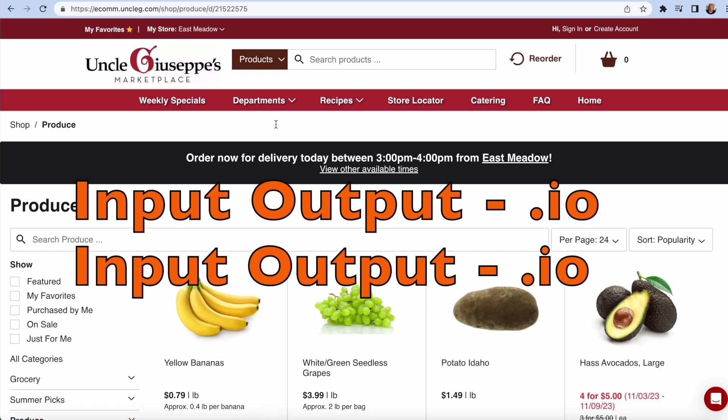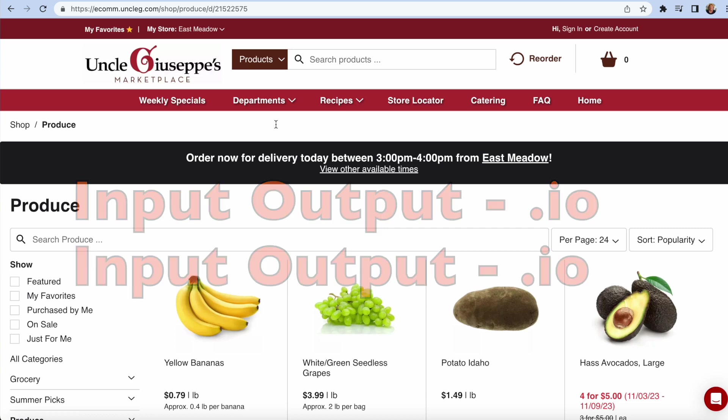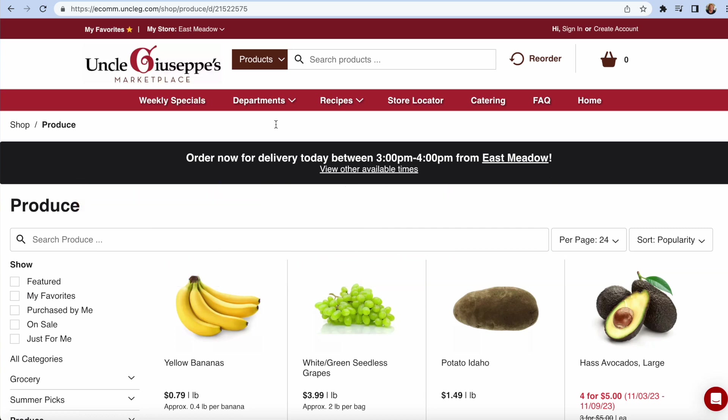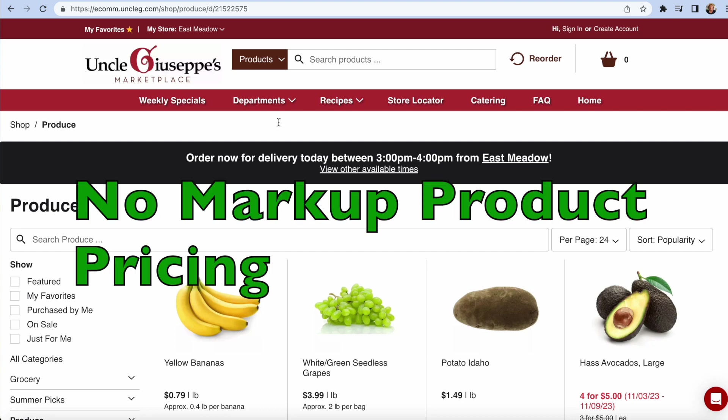When you shop directly, no middleman, they don't mark up their product prices. They just don't if you place an order directly on their website.